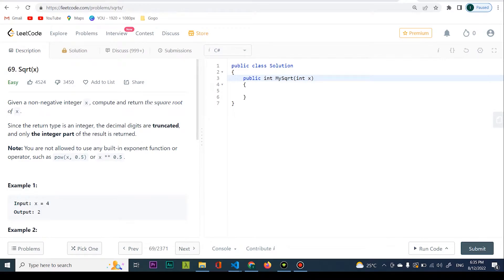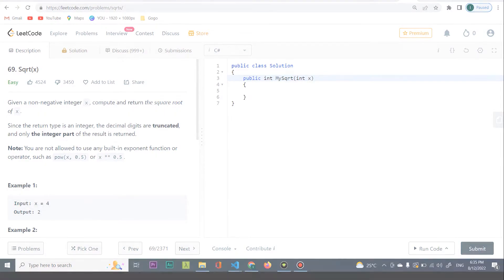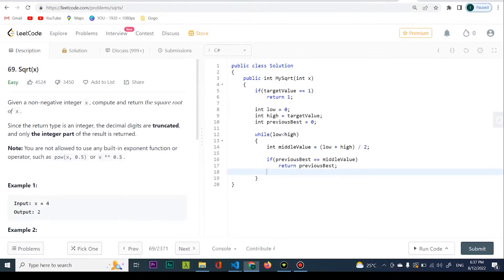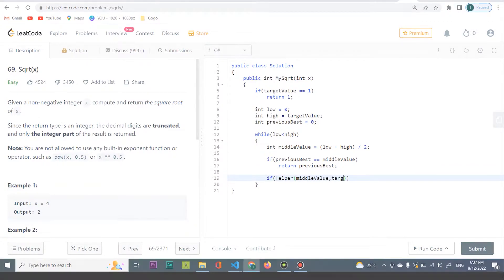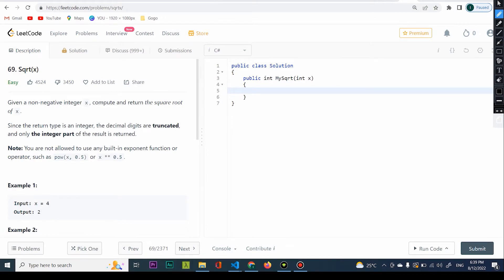Today we're going to be coding a solution for LeetCode problem 69. One thing I can notice is that Amazon really likes to give this binary search problem in coding interviews. The catch is that in any number we can use binary search, because there is no interval where this number is actually going to be growing downwards — it's always going to go up.